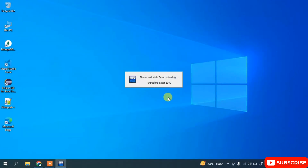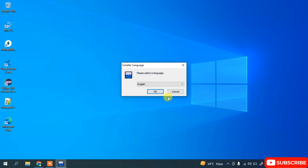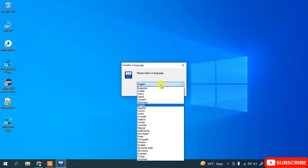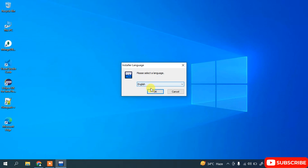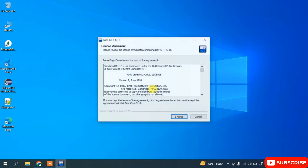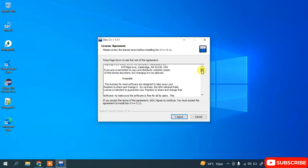The setup is currently unpacking the data and will launch the installation wizard. It will ask you to select a language — English is fine. You can change it from the dropdown if needed. I'll keep the default and click OK.